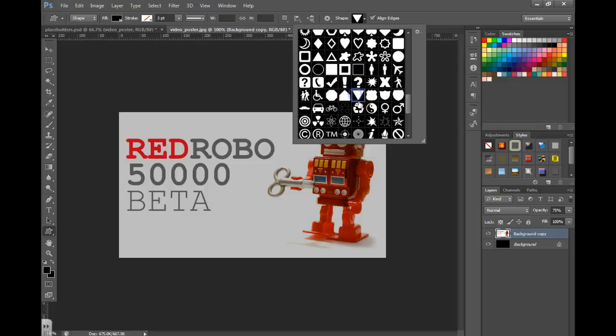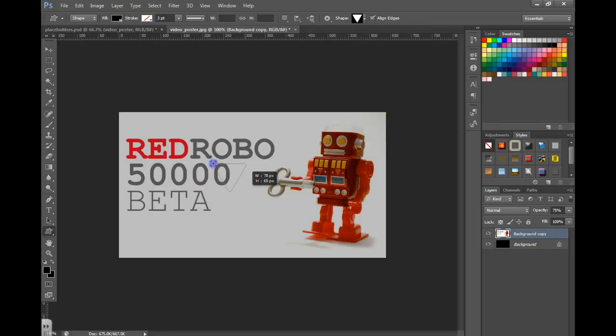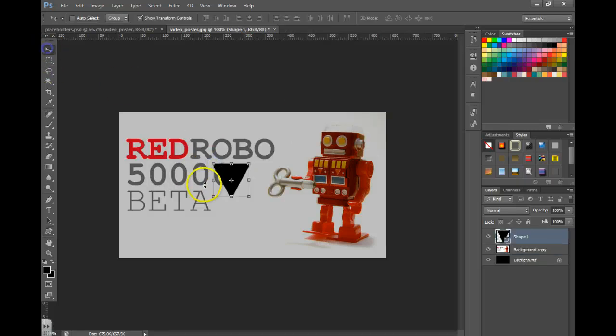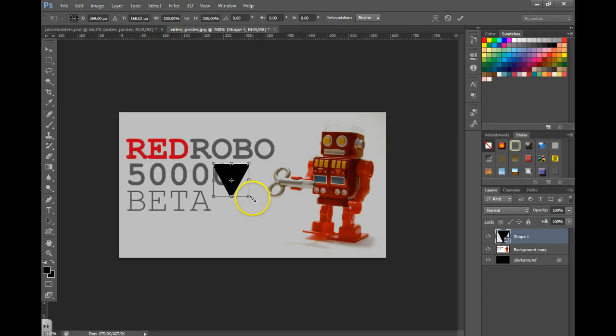I'm then going to draw that shape, grab my move tool, hover over the corner and rotate it to the side.